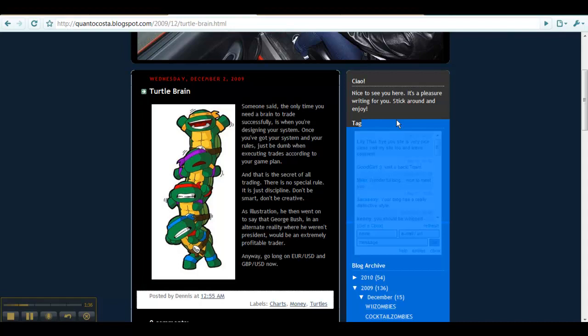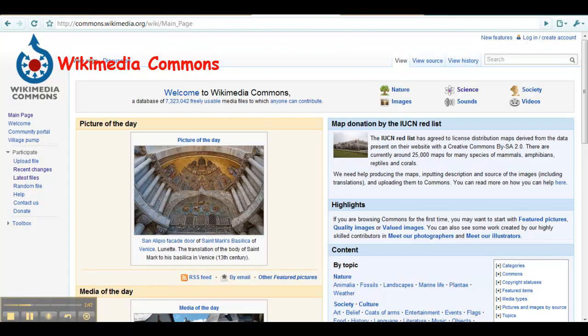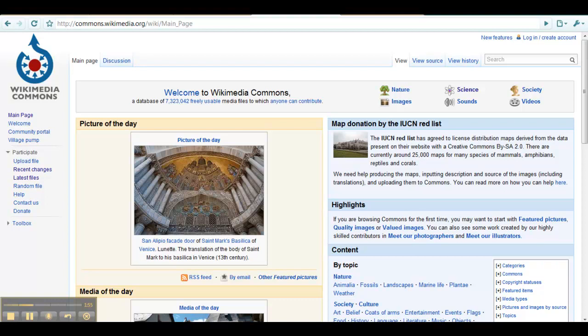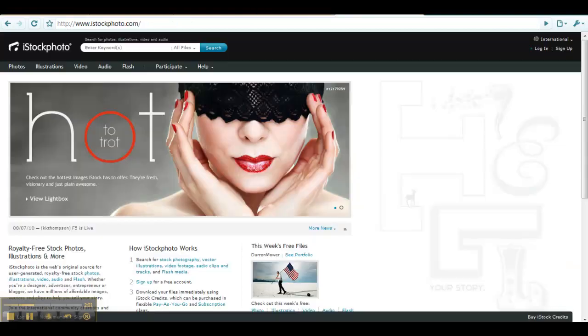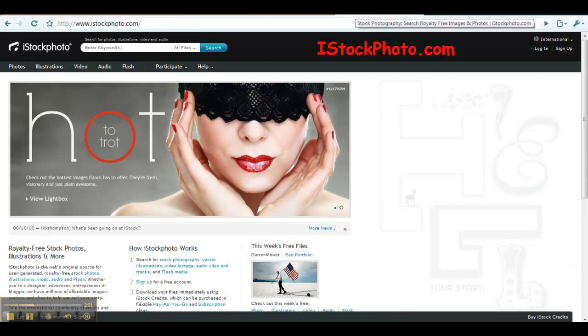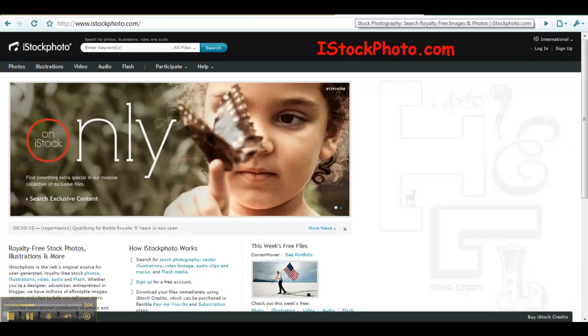There are some websites which search photos in the public domain, or photos that you can use legally without obtaining permission. Wikimedia Commons is one such website. All of the photos you find on here are in the public domain and you can use them. You can also purchase photos for use through professional stock photo sites. iStockphoto.com is one such site.